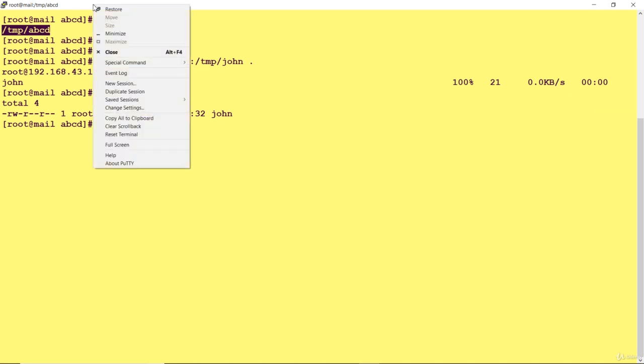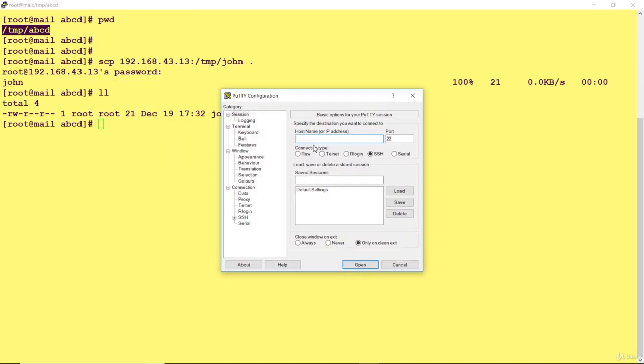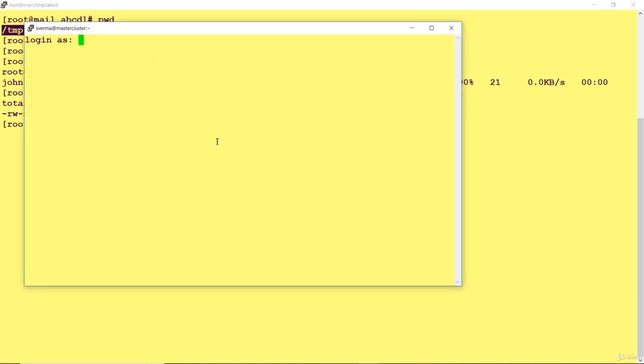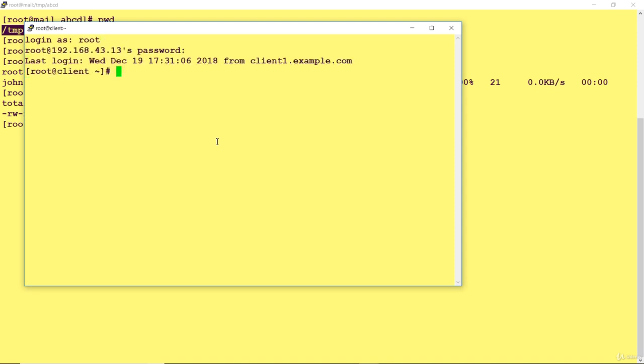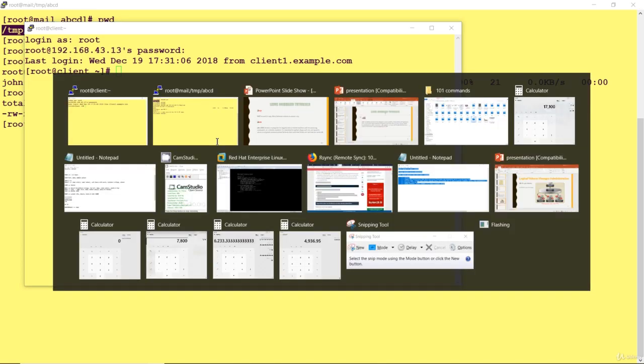First, new session. I want to log in, I can simply give an IP here: 192.168.43.30. By default it works on port number 22, a secure port, and you have to specify the authentication. Now I am into this system.